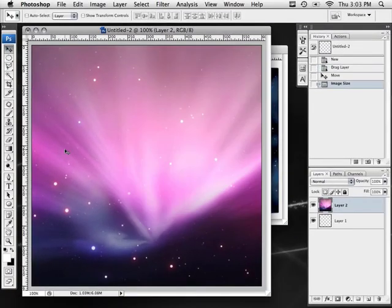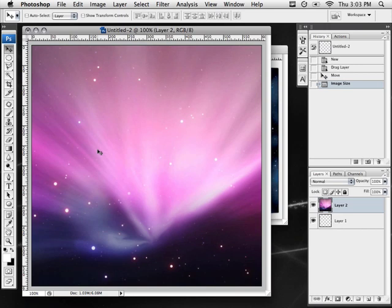We're going to start off with a 600 by 600 document, you can make yours any size you want. You can also use any background you want. For this example I'm sticking with the Mac OS 10 theme and using the Leopard default wallpaper.